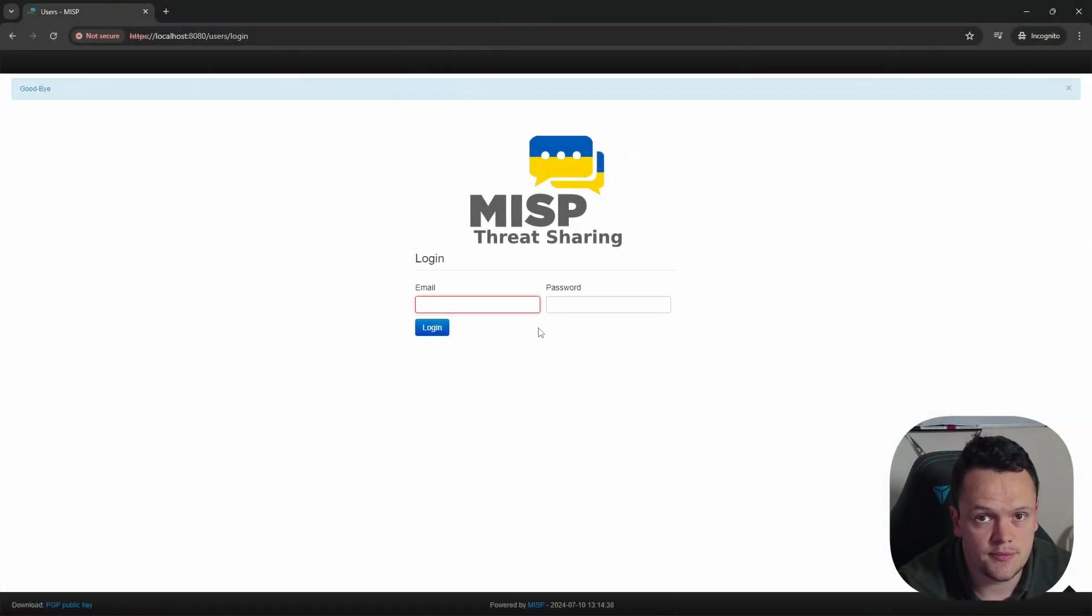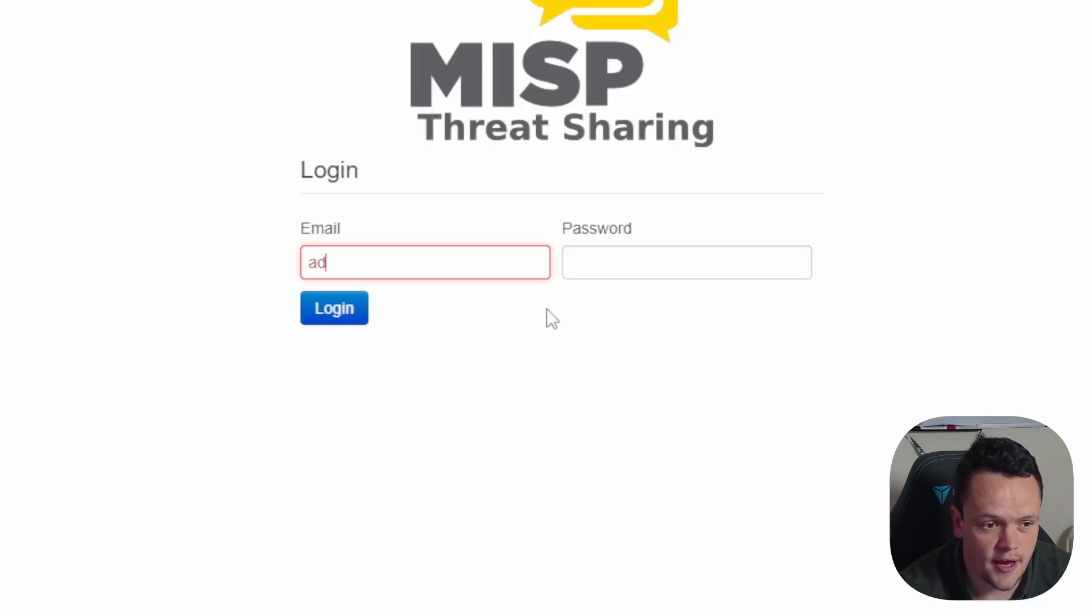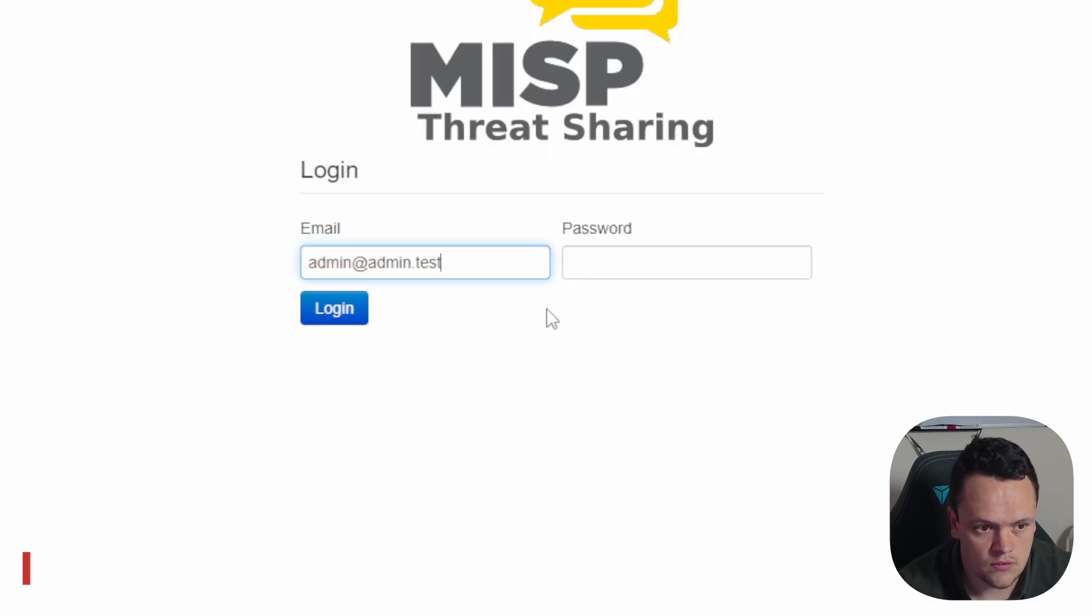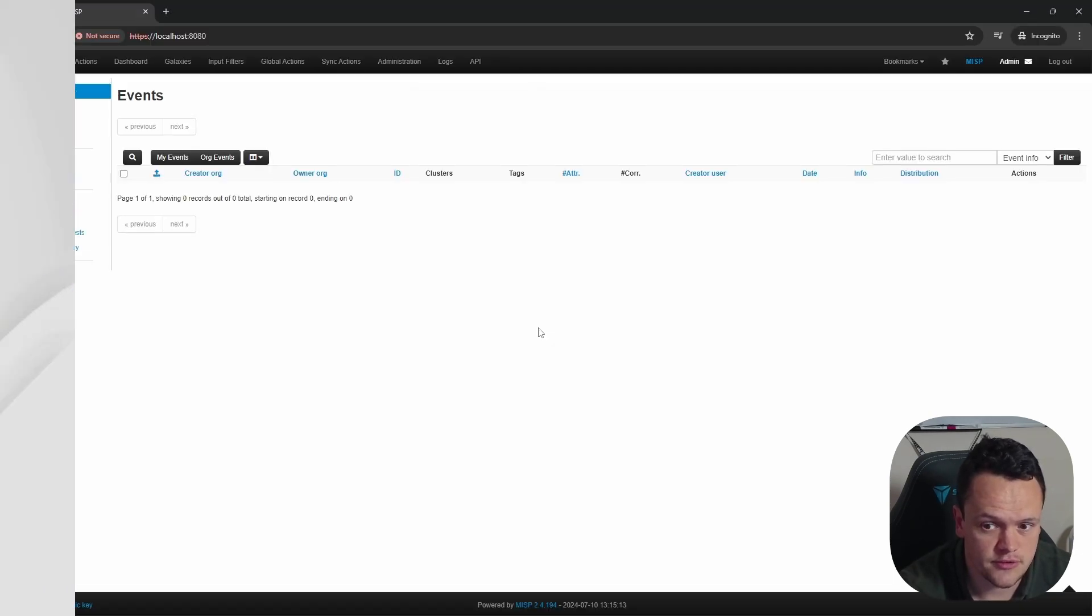The first step to using your MISP instance is to log in using the default admin account. You can do this with the email admin@admin.test or the password admin. Once you log in, you'll be greeted by the default MISP home screen.